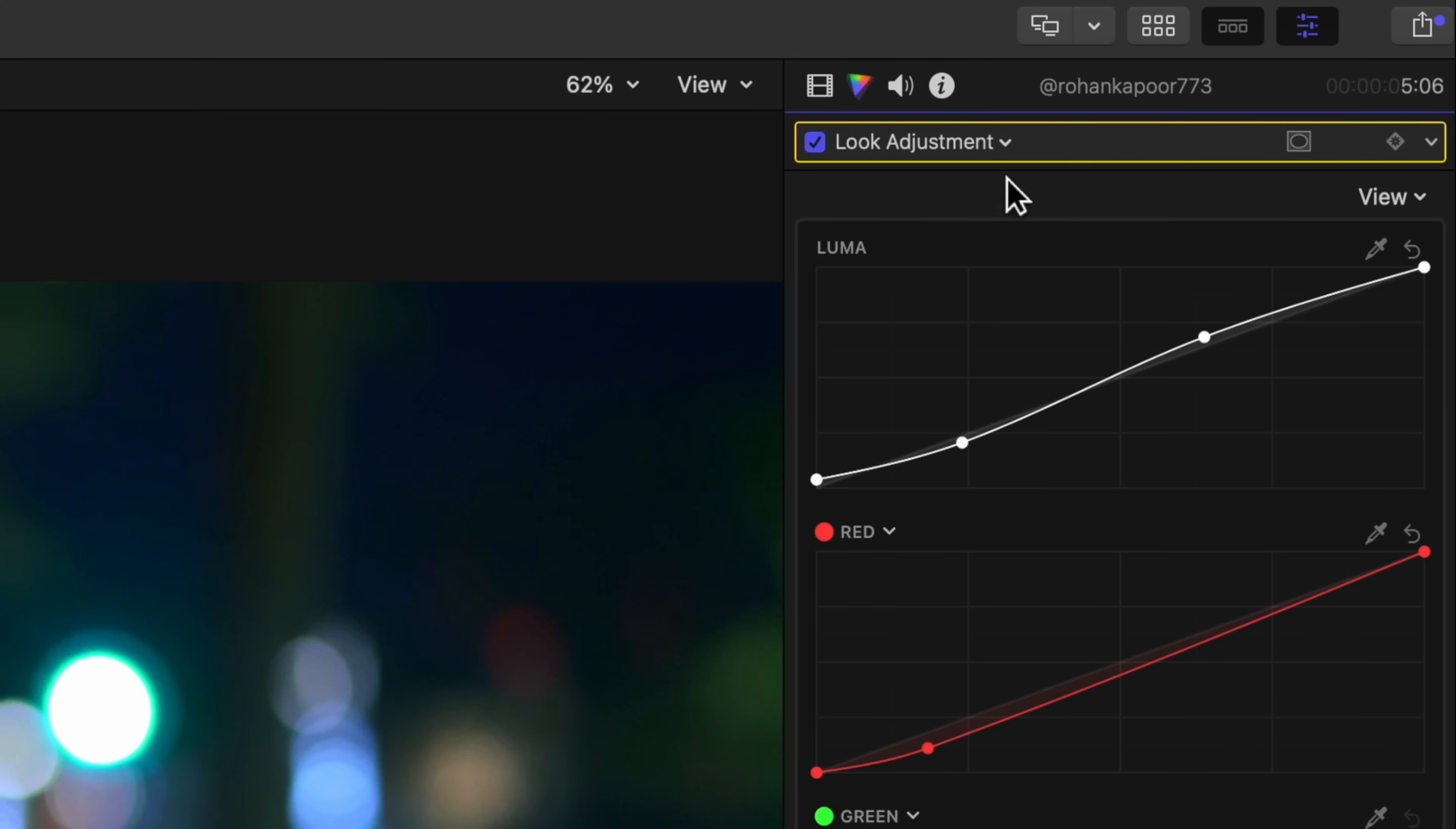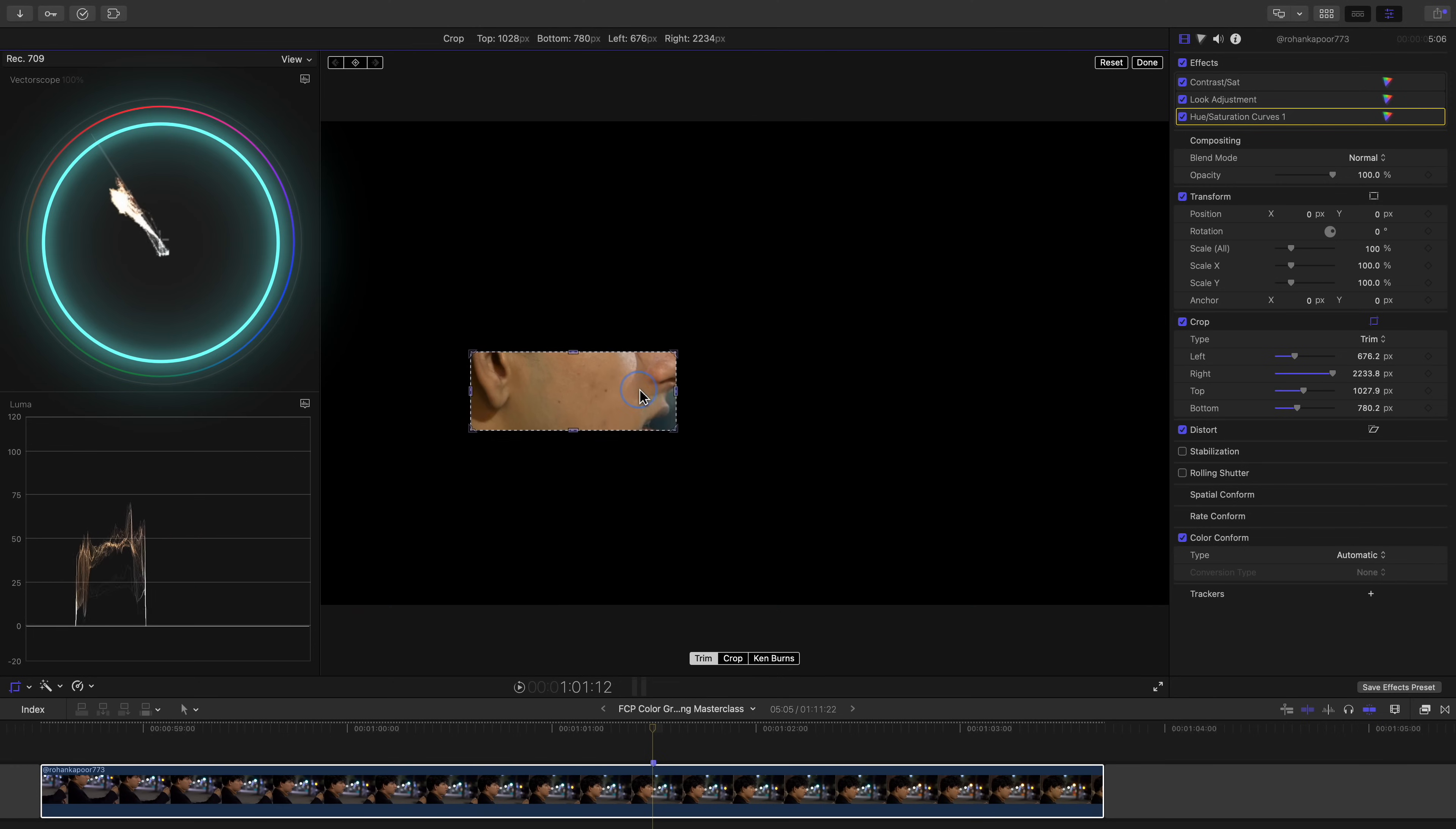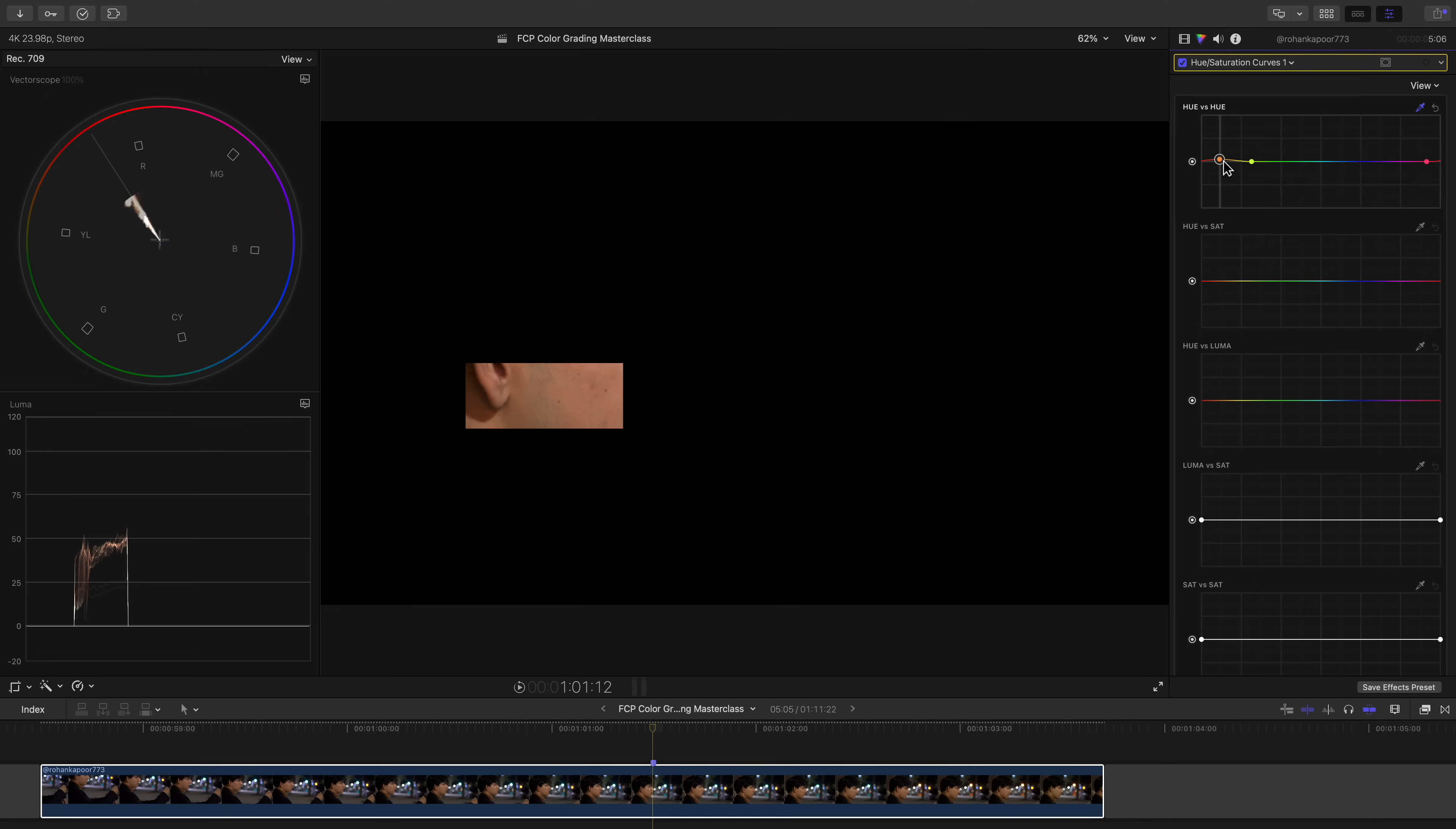Let's bring up our handy HSL curves. Let's crop into his skin to check to see if his skin tones are accurate. And they are not, it seems. They're swinging more towards yellow. So let's use our hue versus hue curve to change the color of any color we want. Select the color of his skin and swing our curve until his skin lines up with the skin tone line. No matter your race or ethnicity, accurate skin should always fall on this line.